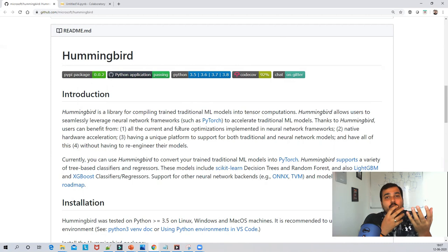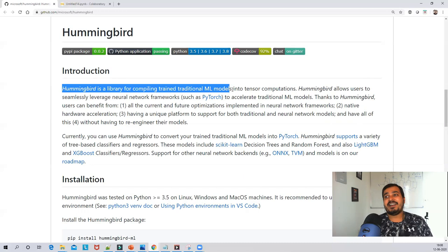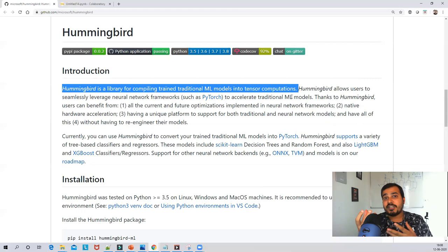So what is Hummingbird? Hummingbird is a library for compiling traditional trained ML models into tensor computation. If you remember about tensor computation from deep learning, it usually happens in neural networks and it helps us to quickly execute and train our programs in neural networks.